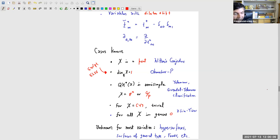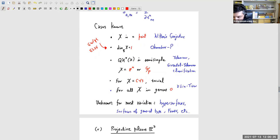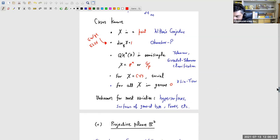For Calabi-Yau threefolds, the Virasoro constraints don't say anything interesting — they're true but don't contribute to the subject. More generally, for hypersurfaces of general type or Fano varieties outside the semisimple class, there are no general results. So depending on how you look at it, either a fair number of classical examples are covered, or it's known in rather few cases in the full landscape of algebraic varieties.